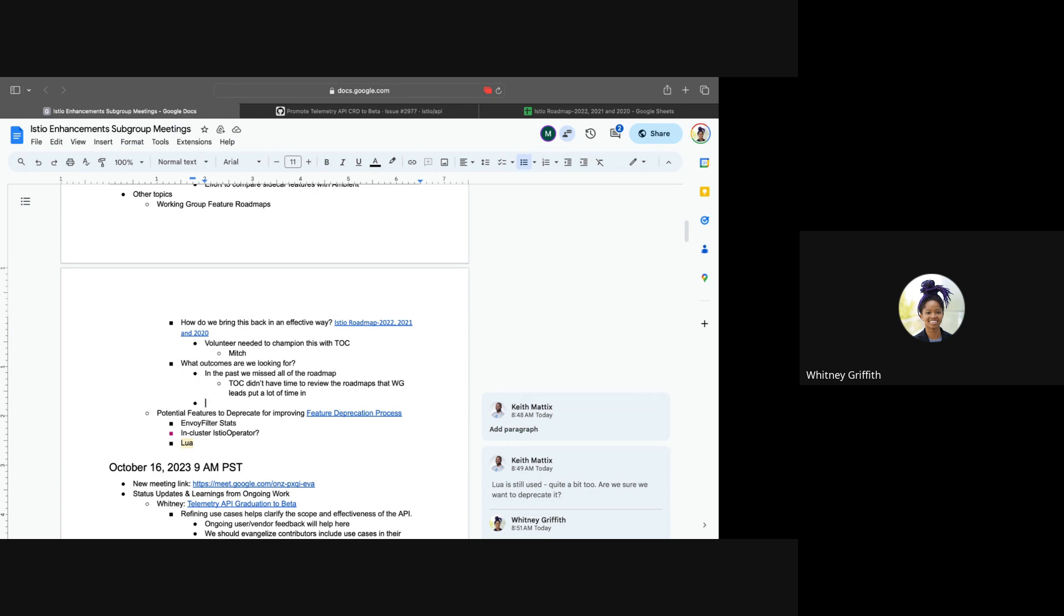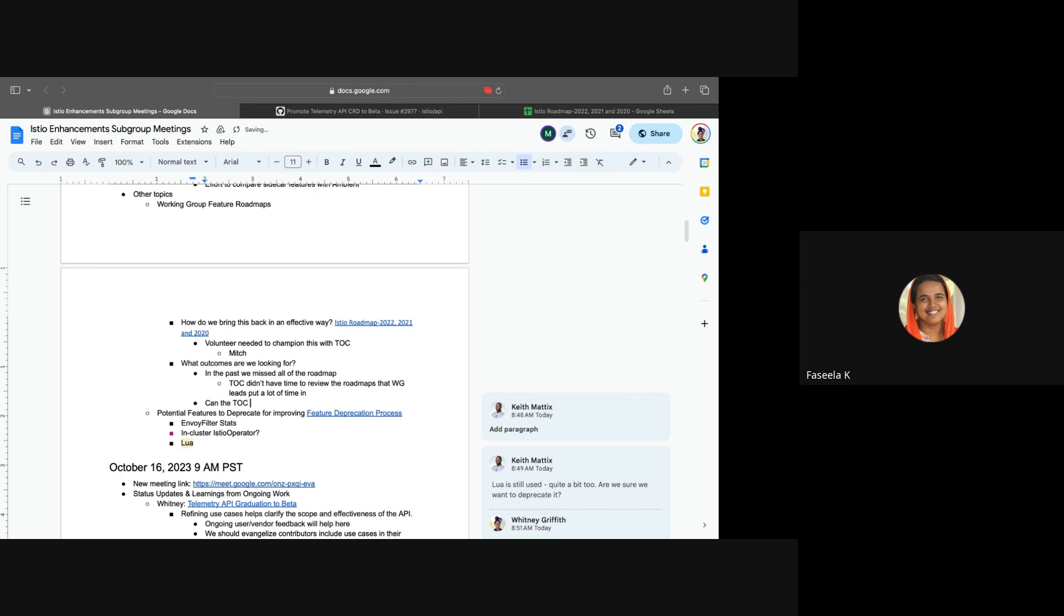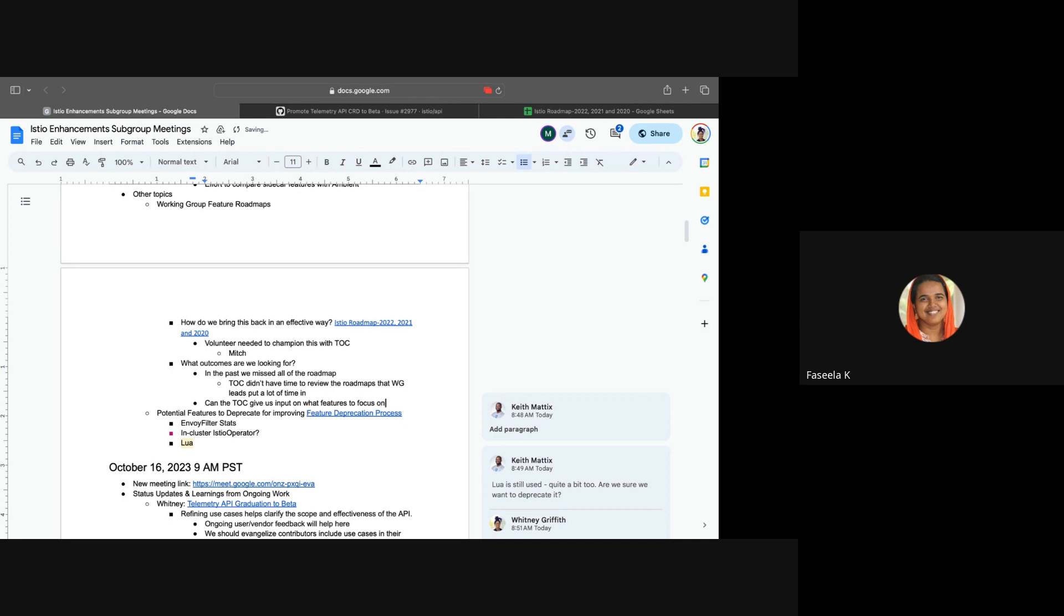One, especially in the subgroup point of view, we want to know the direction of certain features, where our efforts will be best focused in terms of graduating a feature or deprecating something that hasn't been a priority or is no longer relevant in Istio. Or maybe is it possible for the TOC to give some inputs to us saying, okay, please focus on these features for the upcoming release or something like that. Otherwise it will get difficult for us if we have such a big roadmap and then we have to go through it to figure out what is to be deprecated and what is to be promoted.